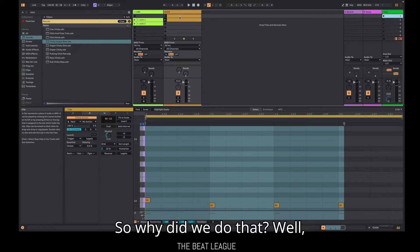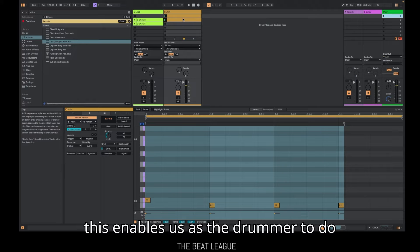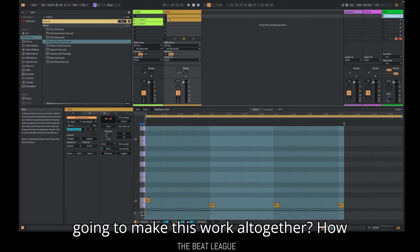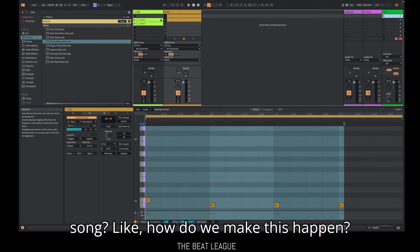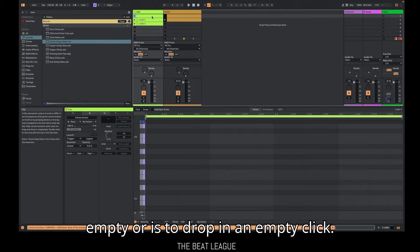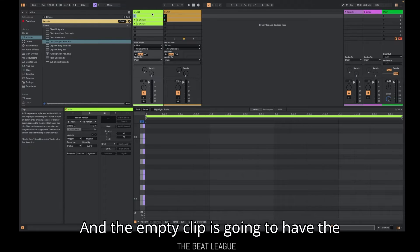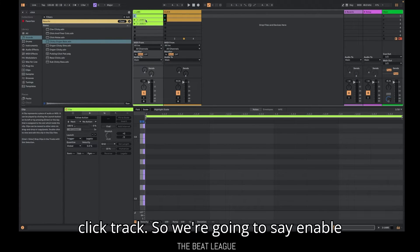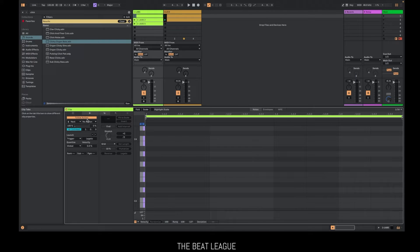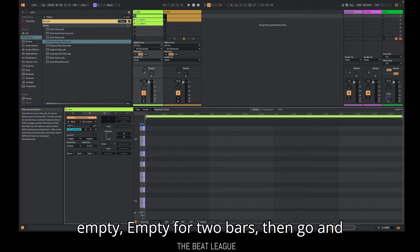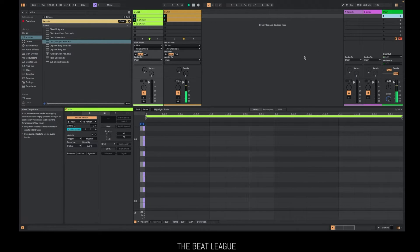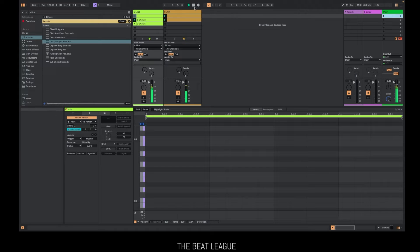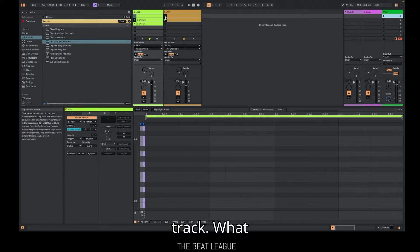So why did we do that? Well, this enables us as the drummer to do something to cue our band. So how are we going to make this work altogether? How are we going to make it to where the click goes and then we drop into the song? How do we make this happen? Well, all we have to do here is drop in an empty clip, and the empty clip is going to have the same follow action definition as the click track. So we're going to say enable follow action, not linked, just go for two bars. Now what's going to happen? It's going to go next. So that means it's going to go empty, empty for two bars, then go and play labs too. And that's interesting. Let's go look.